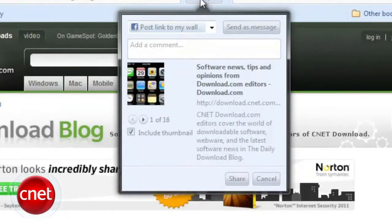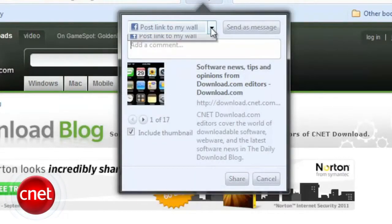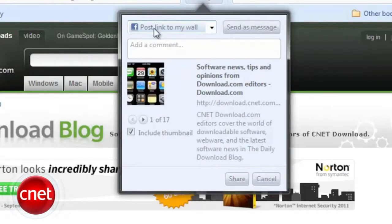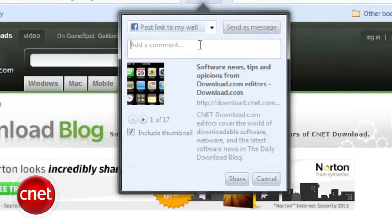Rockmelt has a few neat tricks up its sleeve. There's a Share button at the right edge of the URL bar, from which you can quickly share a link to Facebook or Twitter with a note.